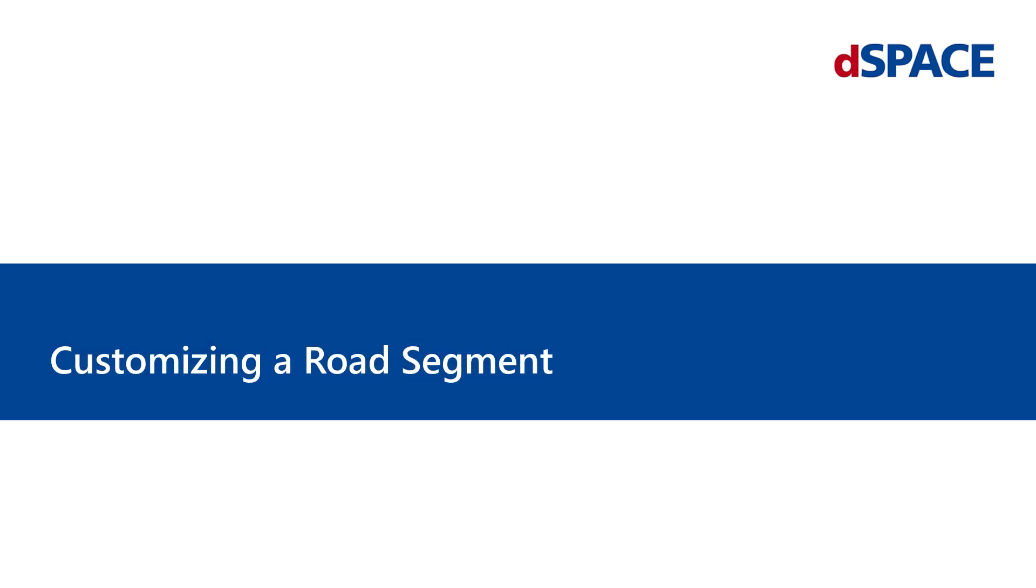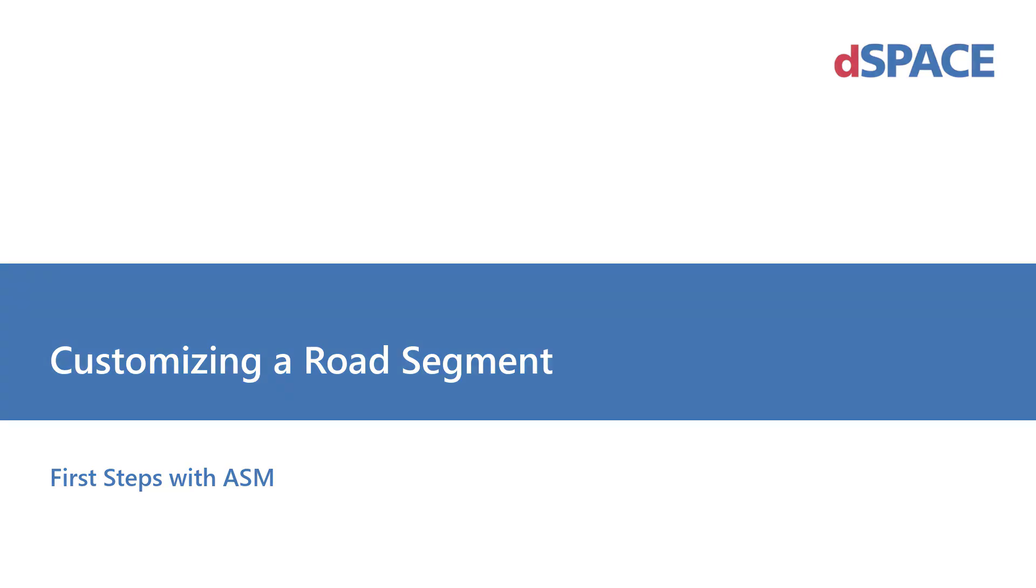Welcome to First Steps with ASM, Customizing a Road Segment.